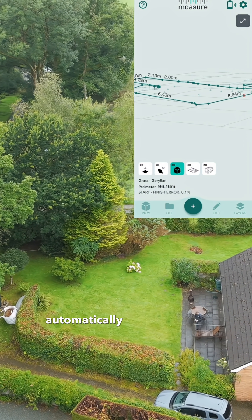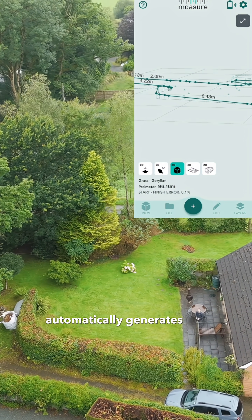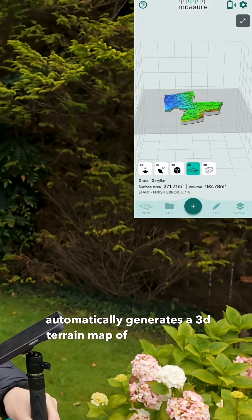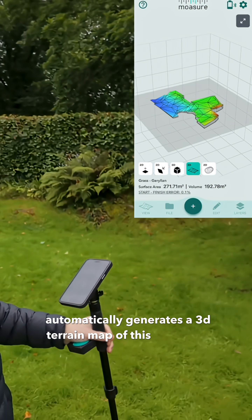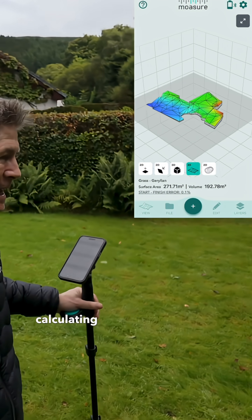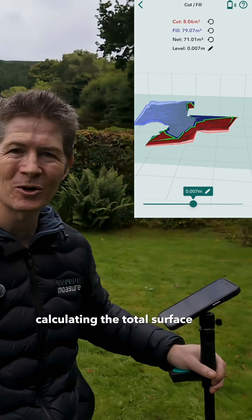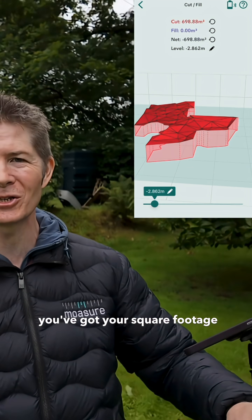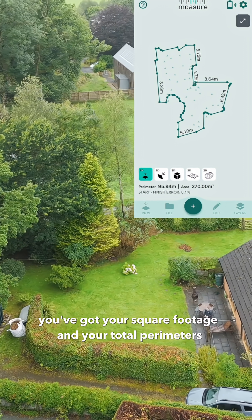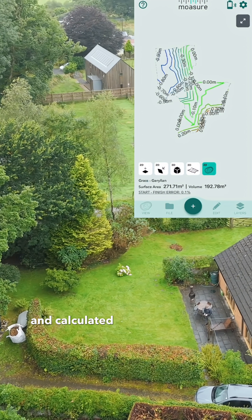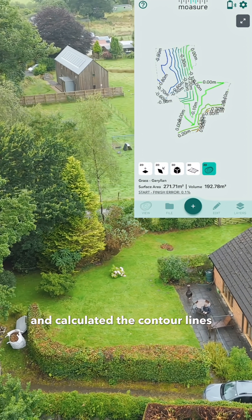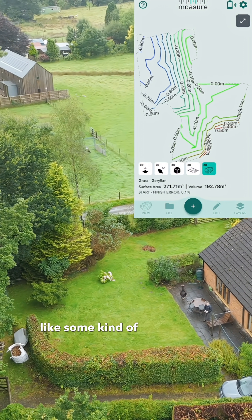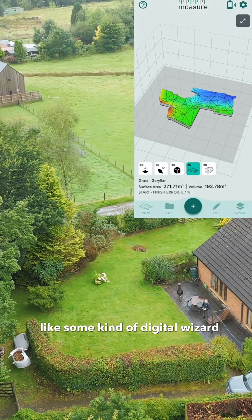The Mosher app automatically generates a 3D terrain map of this whole site, calculating the total surface area and volume. You've got your square footage and your total perimeters, and it calculates the contour lines in a 3D terrain map like some kind of digital wizard.